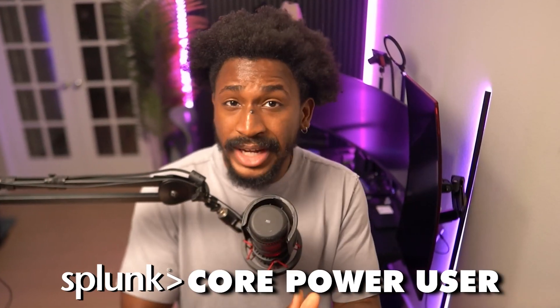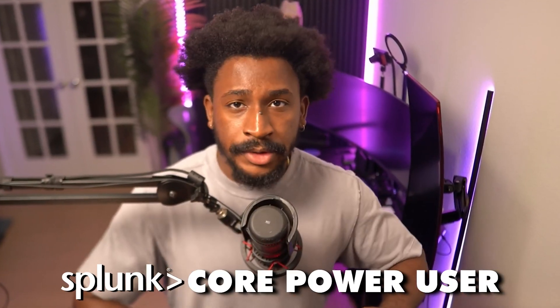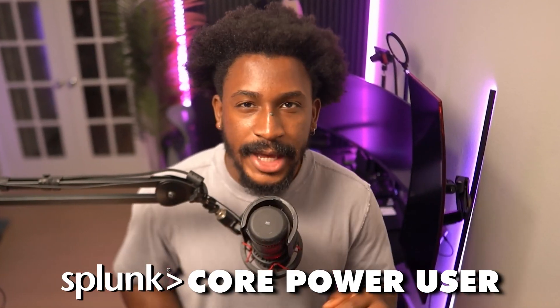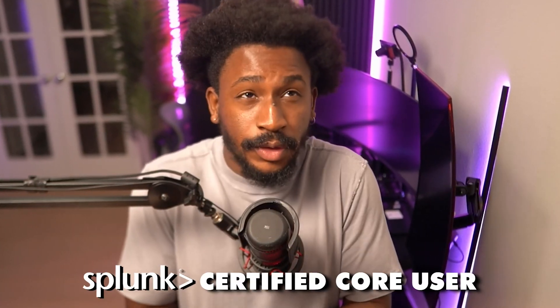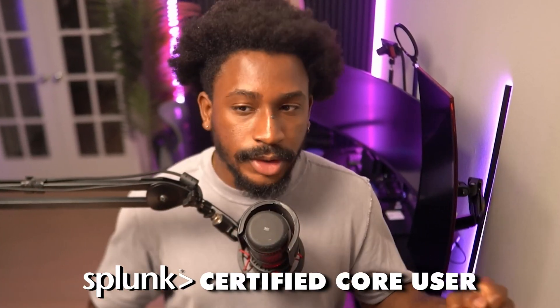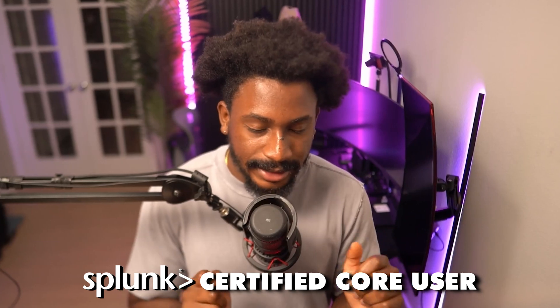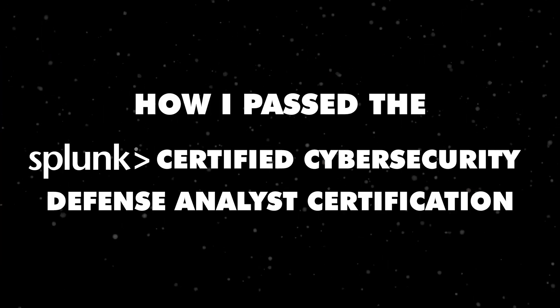In my last video I went over how I passed the Splunk Core Certified Power User certification, as well as a video I made about three years ago where I talked about how I passed the Splunk Certified Core User.